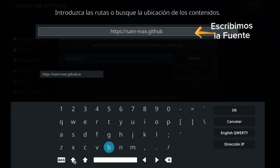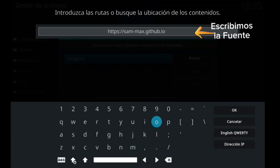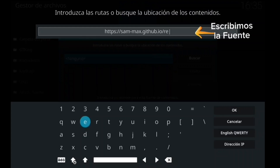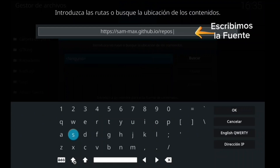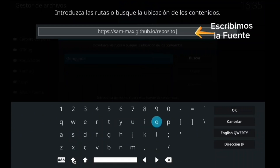Pero mientras tanto, vamos con este addon. Seguimos con la fuente. Recordad que tenéis que meter exactamente lo mismo: letras, puntos, mayúsculas, lo mismo. Si no, la fuente os pondrá que no es encontrada y que no puede conectar Kodi con dicha fuente.